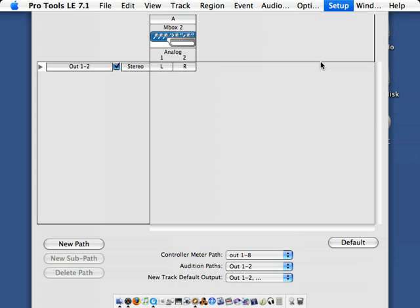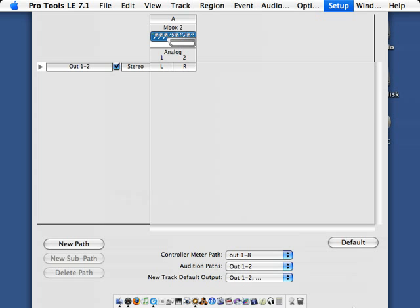We'll take a look at I/O. This shows the M-Box 2. The output currently is going to left and right of the M-Box 2. In the case of a Digi001, we would see multiple outs. We can create new paths, and as well we can create new buses. Here we'll choose OK.